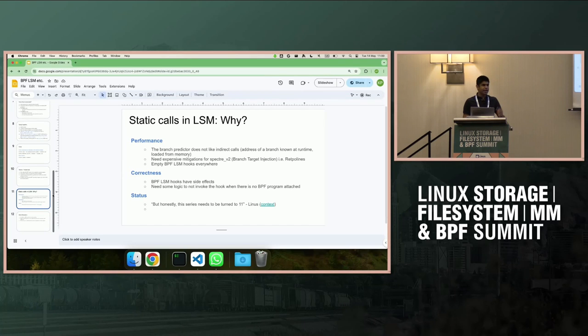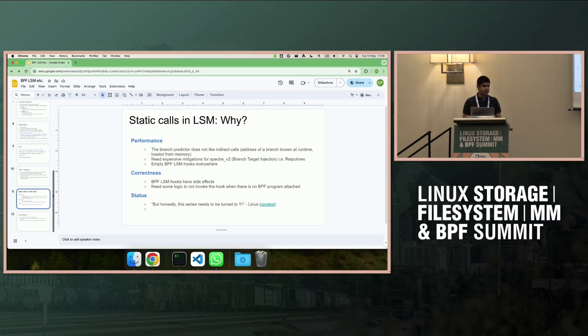We can have the follow-up of this conversation in your talk.